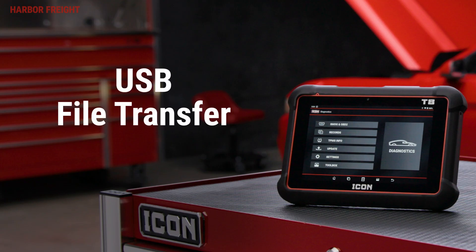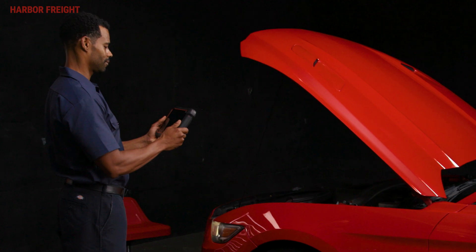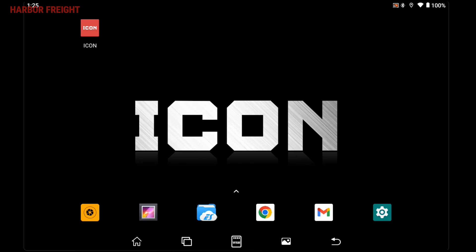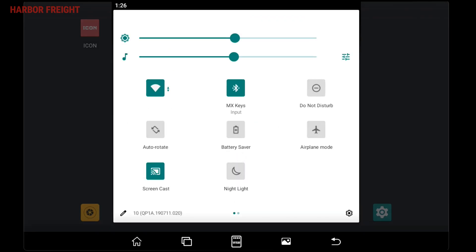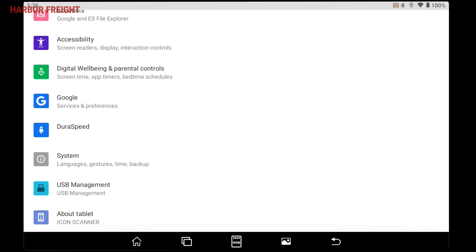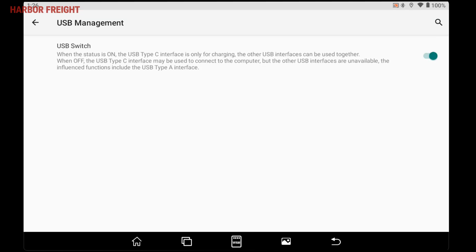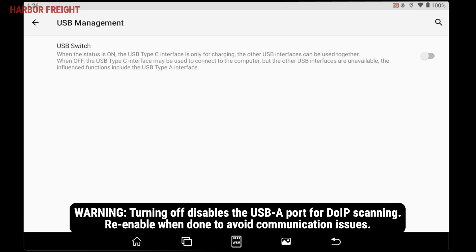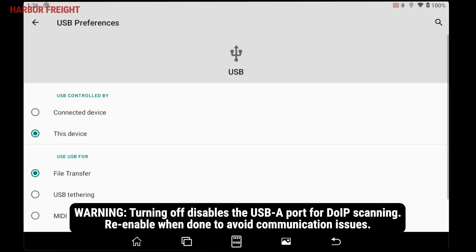You can also transfer files via USB to PCs or other compatible devices. To enable this, go to the settings menu by swiping down from the top of the screen to access the quick settings, then swiping down again to expand the menu. Tap the gear icon on the lower right of the menu to go to settings. Scroll down and tap on USB Management. From this menu, tap the toggle for USB Switch. Turning this off enables your scanner tablet's USB-C port to be used for file transfer. Note that while this is disabled, your USB-A port will not be active and able to be used for DOIP scanning.